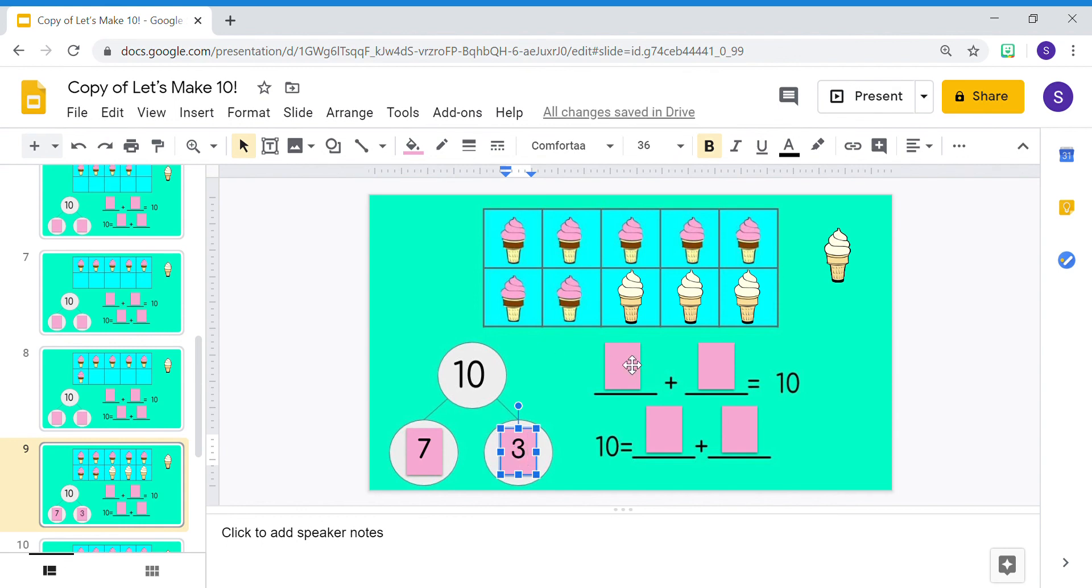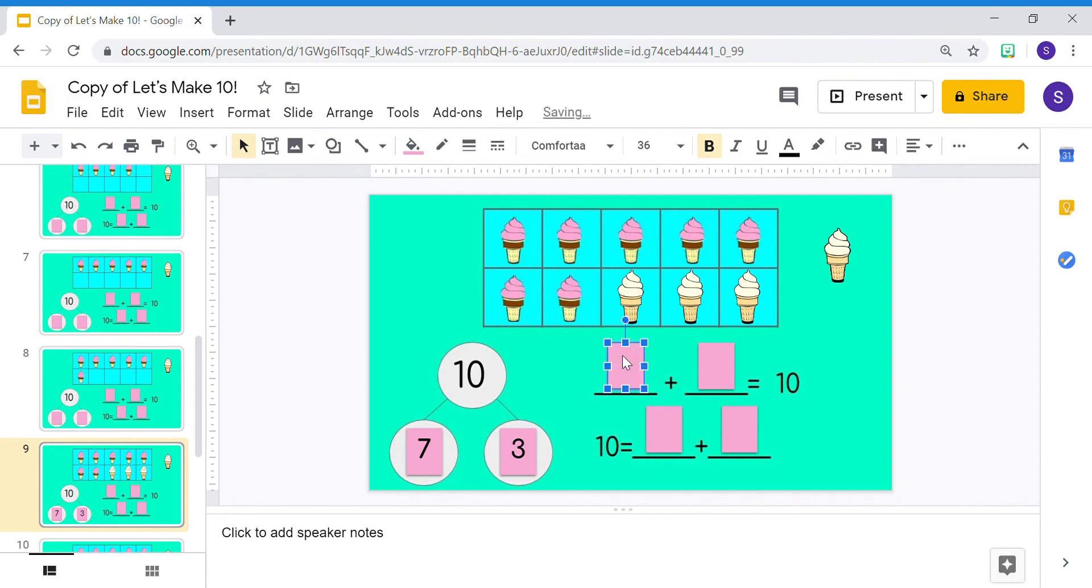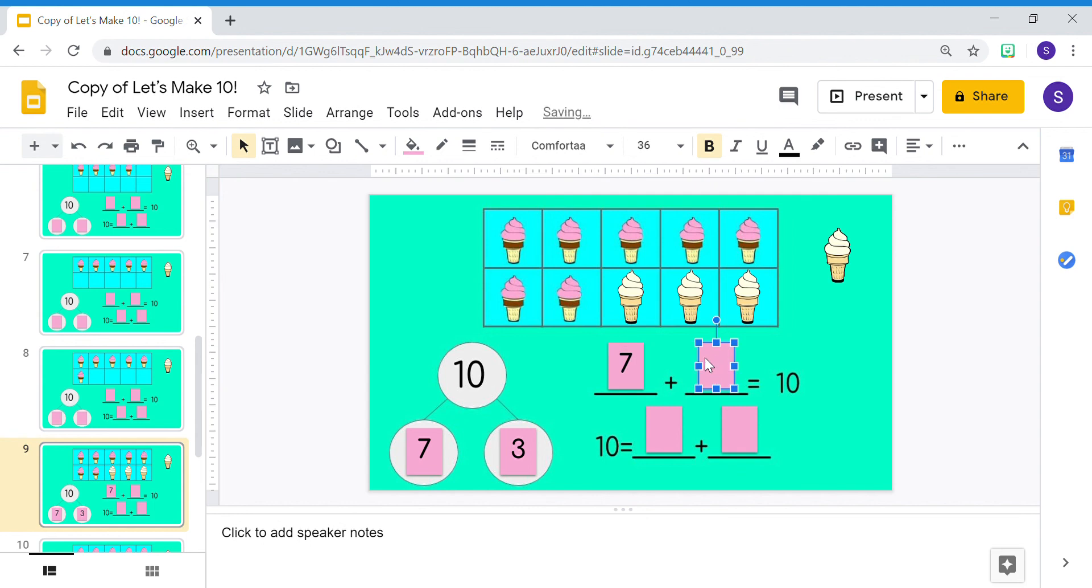Now, I can show my number sentences in the same way. 7 plus 3 equals 10, or 10 equals 7 plus 3.